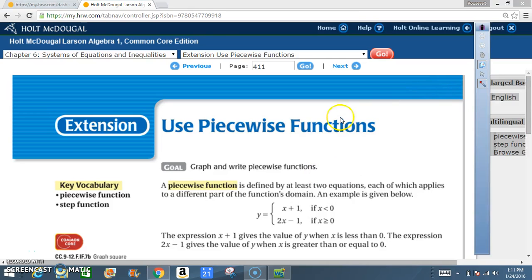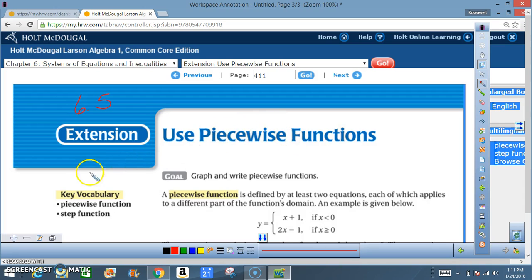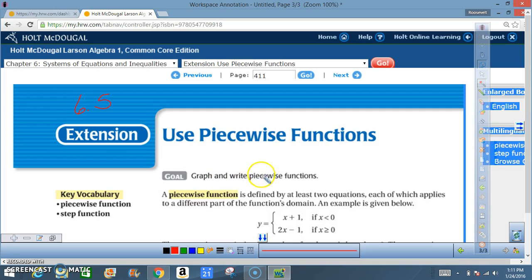Okay class, today we are in section 6.5, and in particular 6.5 extension: Use Piecewise Functions. The key vocabulary is piecewise functions and step function. Your goal is to graph and write piecewise functions. A piecewise function is defined by at least two equations, each of which applies to a different part of the function's domain.